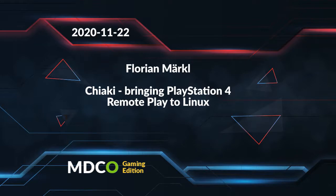Hello everybody and welcome to our next talk, Chiaki bringing PlayStation 4 remote play to Linux with Florian Merkel. Let me introduce himself quickly. He's a Radare2 and Cutter maintainer and author of Chiaki, and he's a student in computer science at the Technical University of München. So please enjoy his talk.